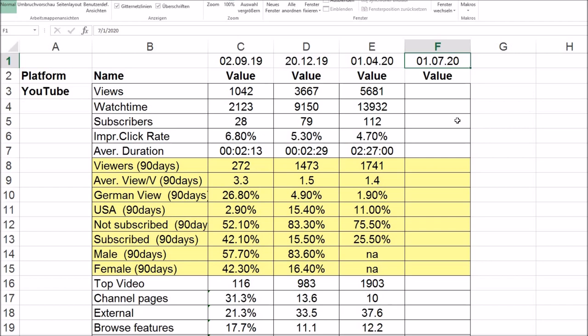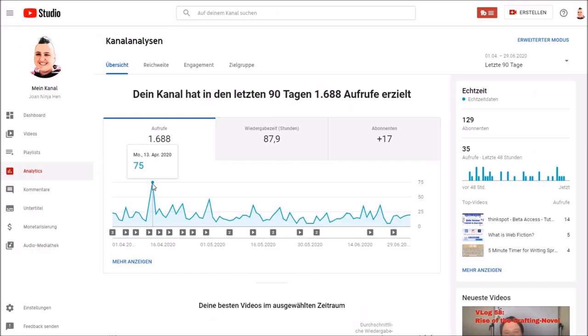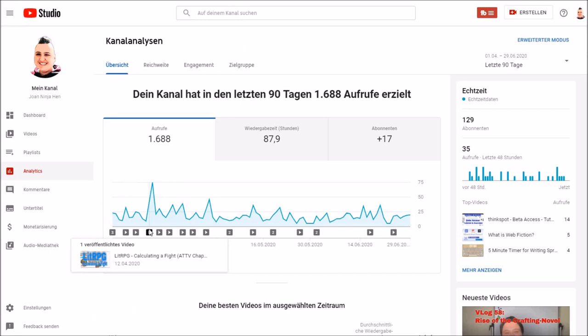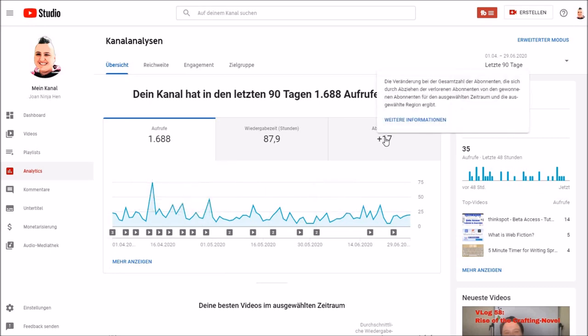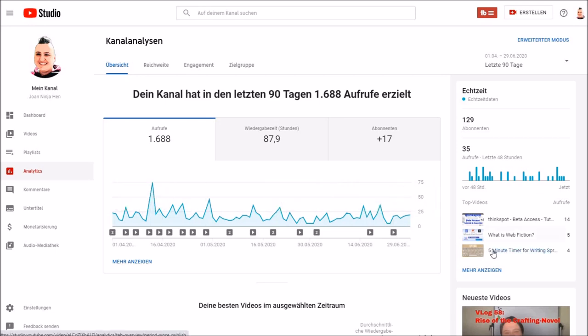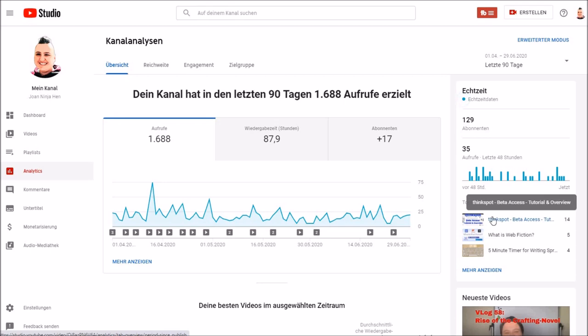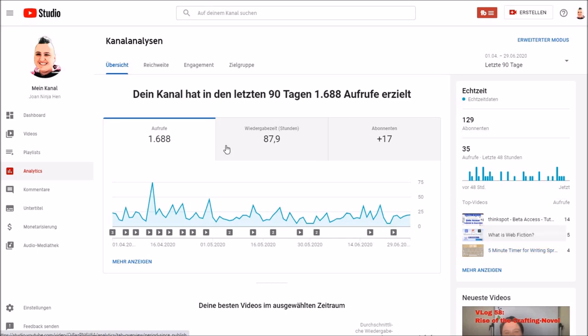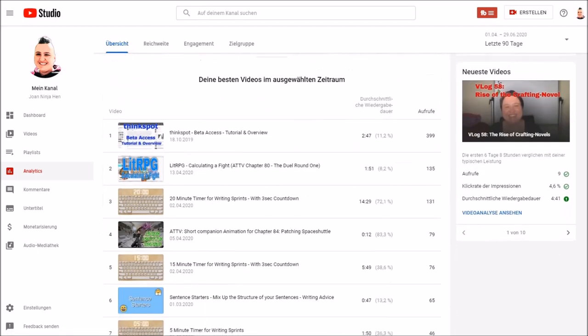We go through every stat one at a time, as usual. Let's start with YouTube. We've got a little spike at 13th of April. I released a video, Lit RPG, calculating a fight. It was pretty popular in the community. Most of my views are probably still from my best video today, the ThinkSpot video and from my timers. I did three timers for the writing community.